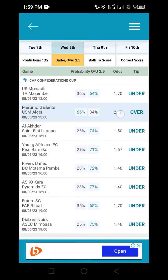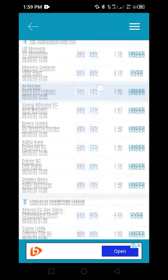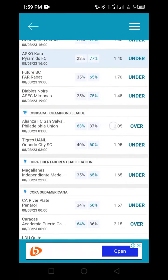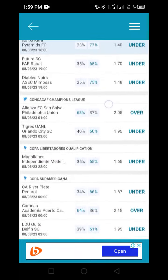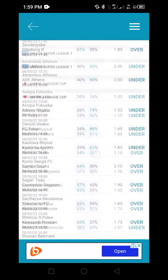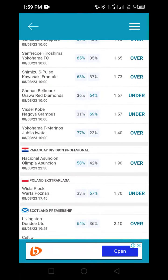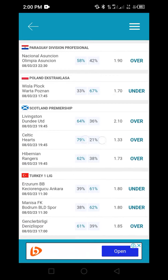Here you can see an 'over' with odds of 2.10 — we are going to avoid that. The next one shows 2.05, which is already above our limit of 1.45. We scroll down until we find odds within our range. The first qualifying match shows odds of 1.33, which falls within our 1.10 to 1.45 limit — a match between Celtic and Hat. I'll click on it to analyze it.